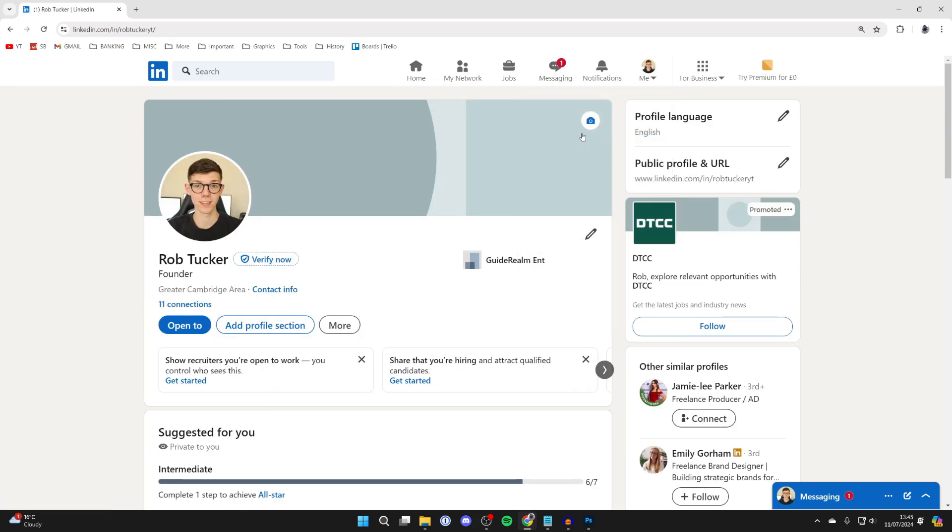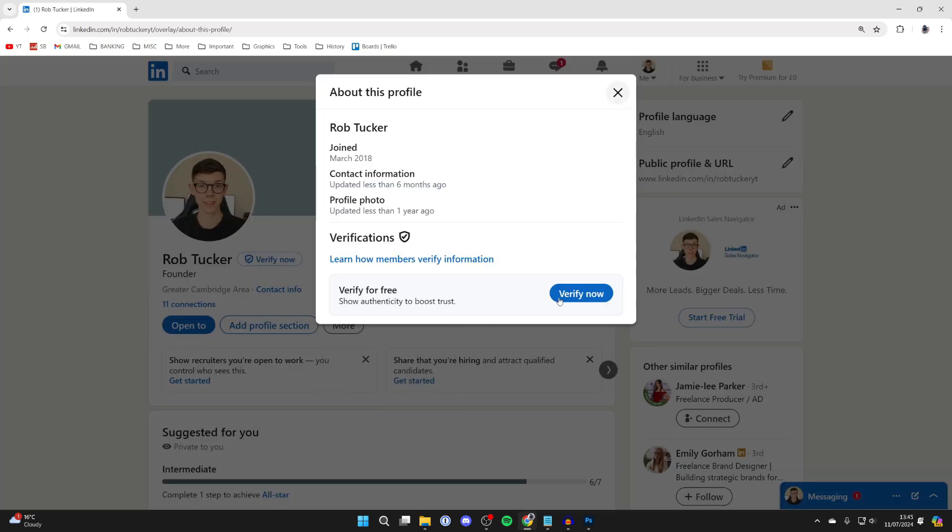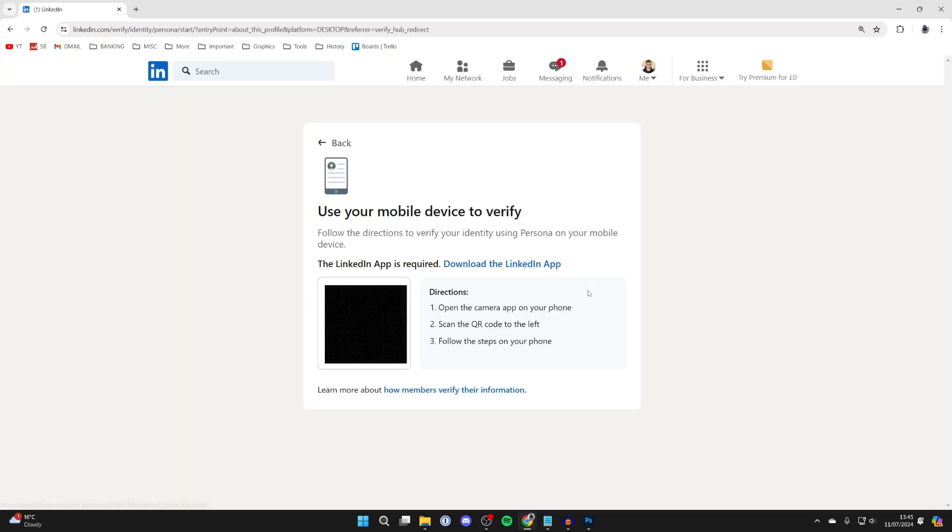Now you've probably noticed that on some other people's profiles, they've got a little verification badge to the right of their name. I've got the option to verify now. If you've got that, you can click on it there or click on more and click on about this profile. And then at the bottom here, click on verify now.